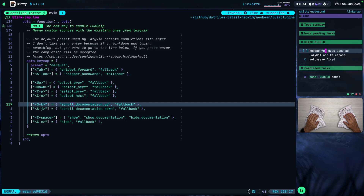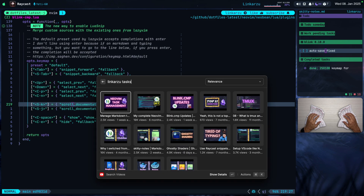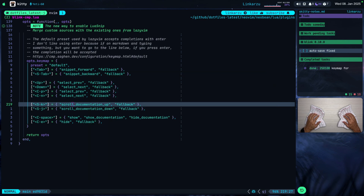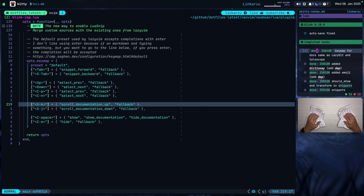So I'm just going to mark this as done. If you want to know how I manage tasks the way you see here on the right-hand side, I have a video — NeoVim Task Management, released a week ago — where I explain everything in detail. Notice how tasks are marked as done and automatically moved to a section down here. I can untoggle and re-toggle tasks, and I can also search through all my completed and non-completed tasks using Telescope.